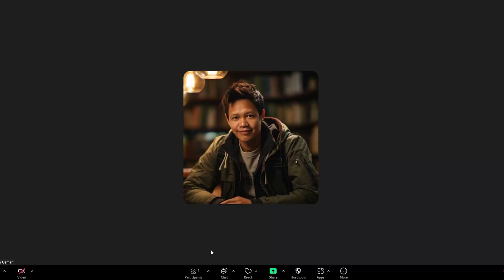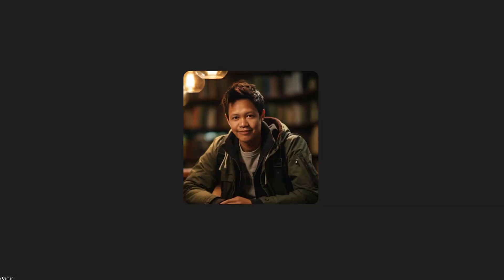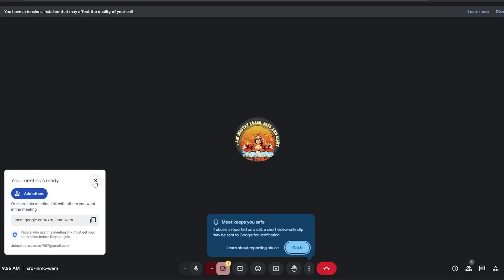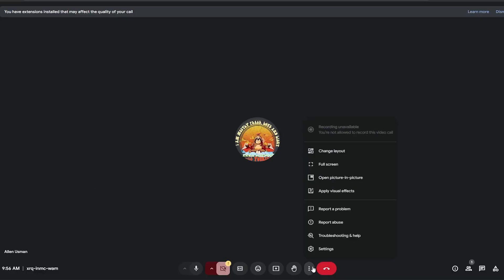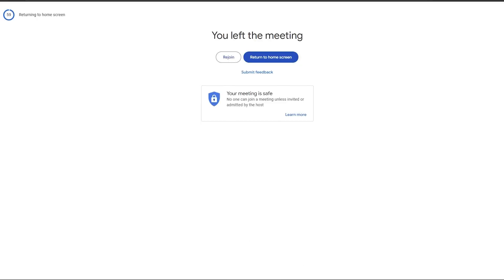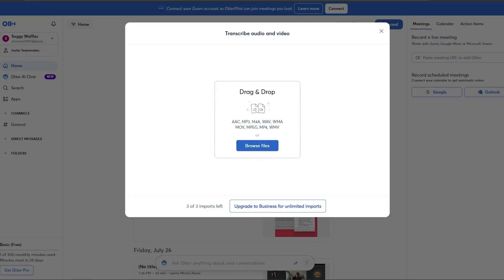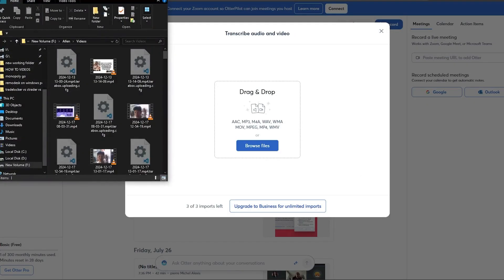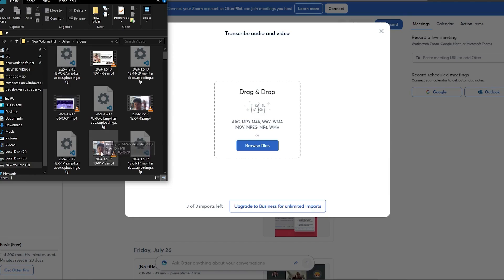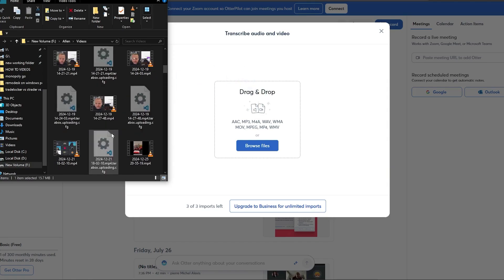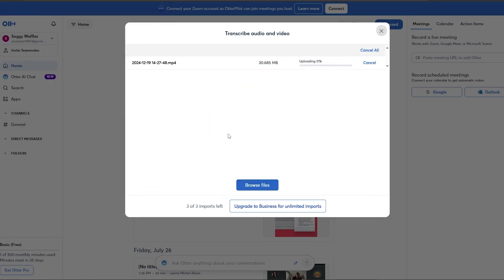If you're using Zoom or Google Meet, you can also connect Otter AI to transcribe live meetings automatically. If you've already recorded your interview, simply upload the audio file to Otter AI. The platform will process it and generate a full transcript.